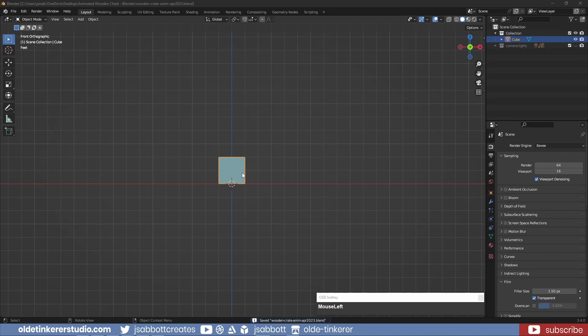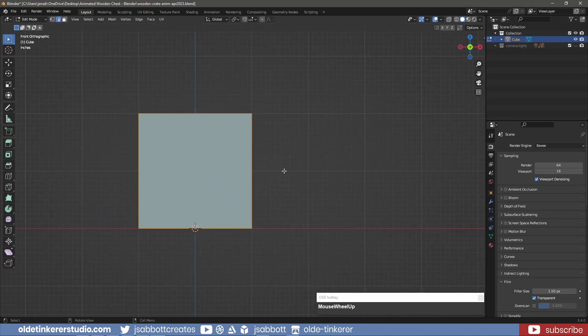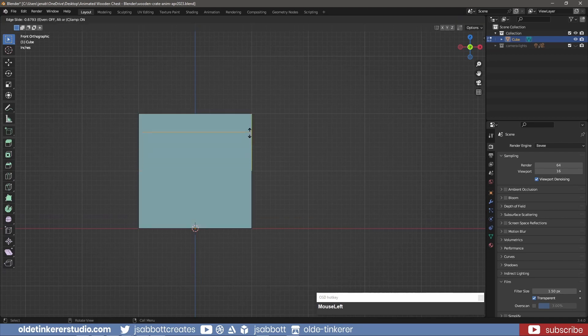I will be using the default cube for the chest. In Edit Mode, in Edge Mode I add a horizontal edge loop to separate the top and bottom parts of the chest.